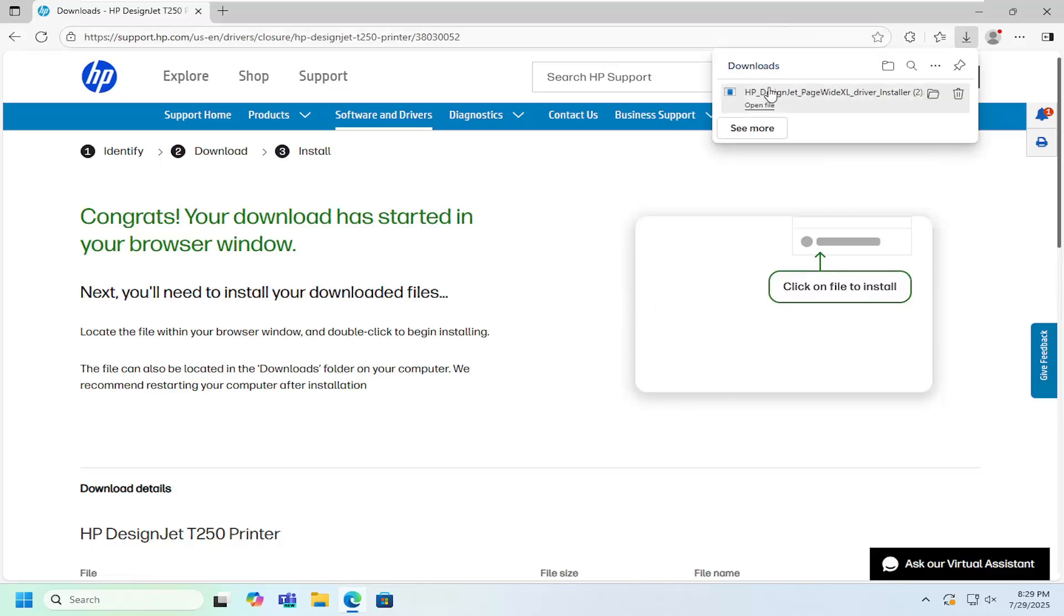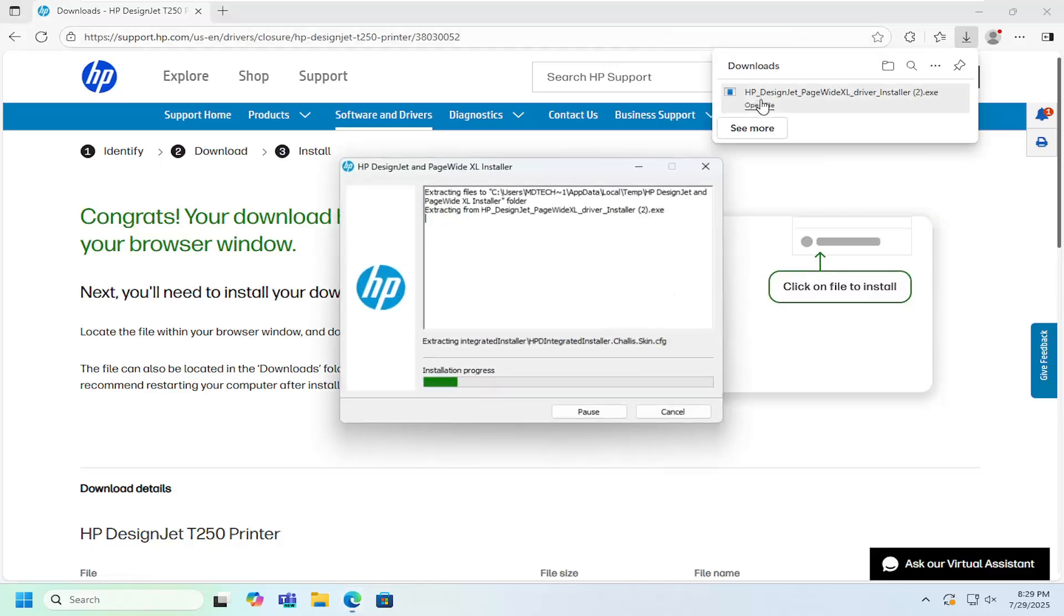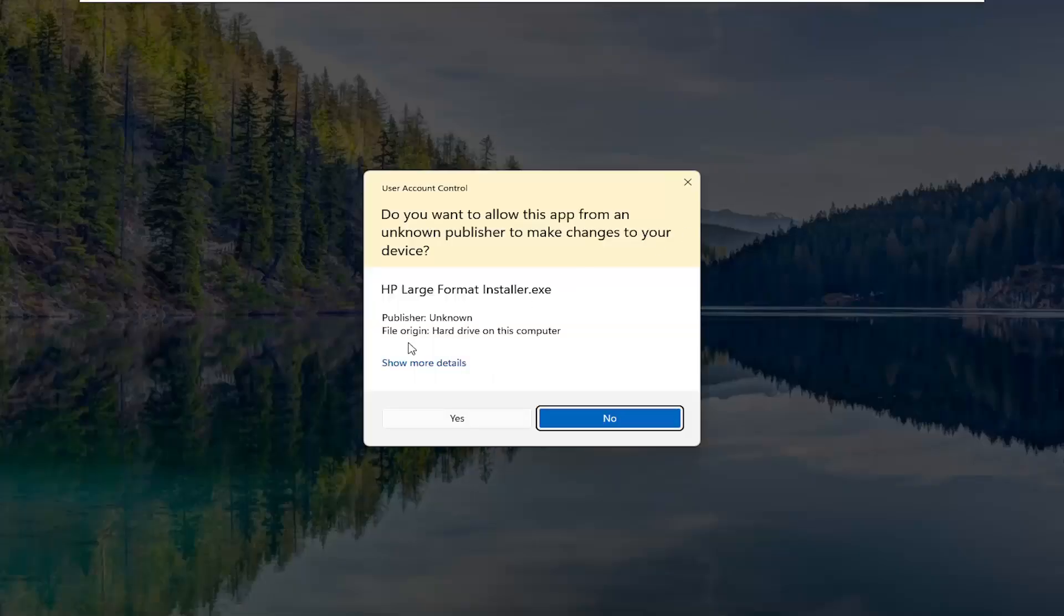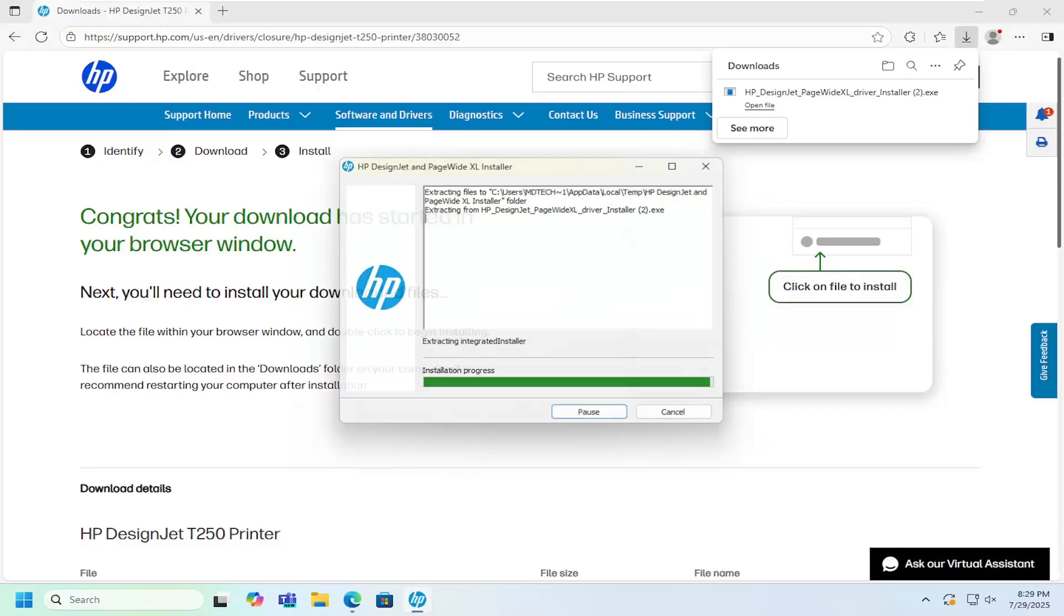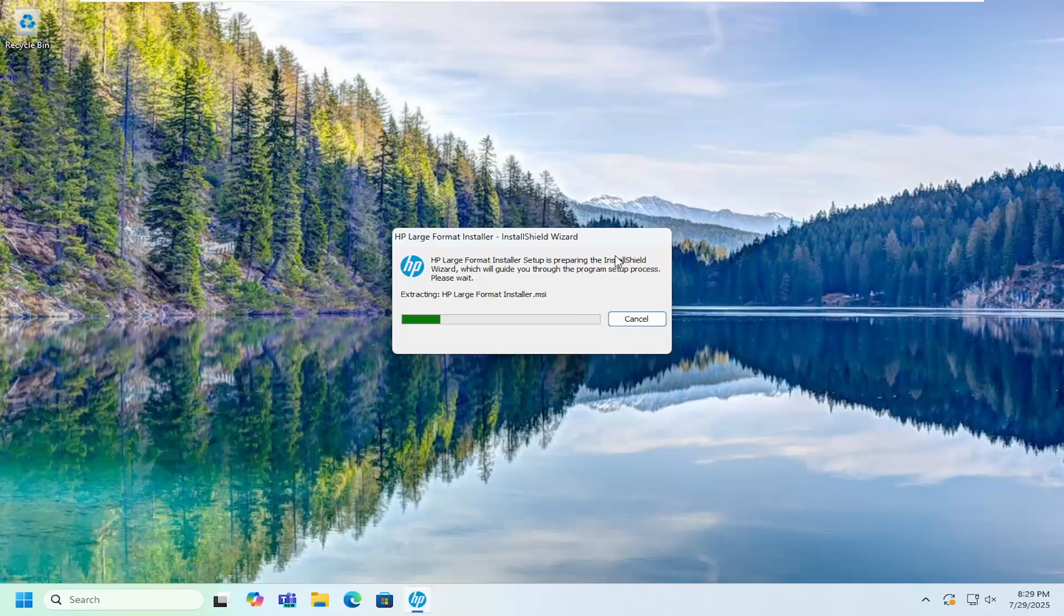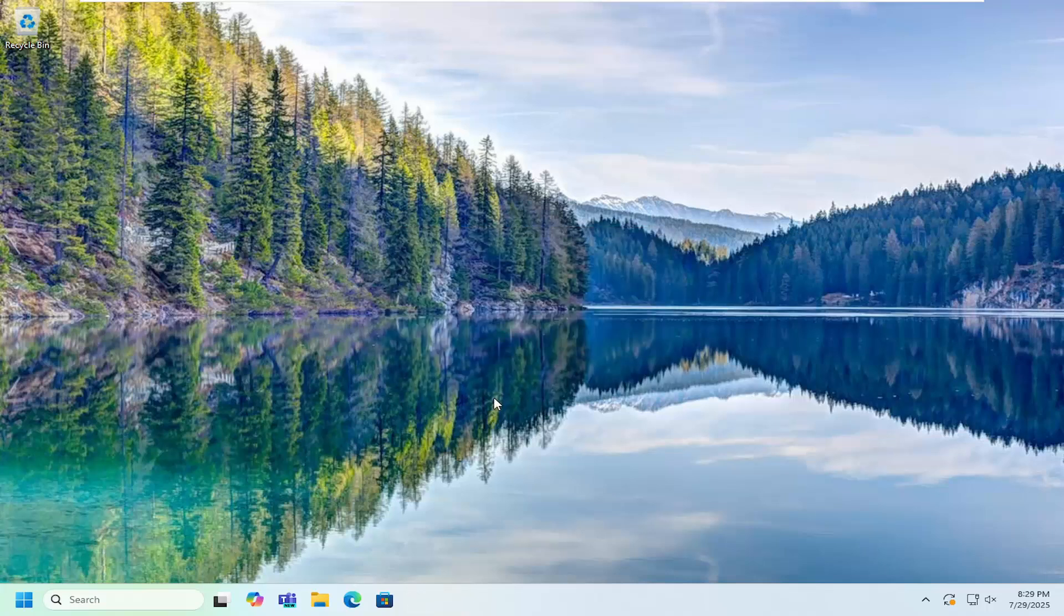Once it's downloaded, go ahead and open up that file to begin extracting the contents. Select yes if you receive a user account control prompt. Then just follow through with the on-screen prompts at this point. It's a pretty straightforward process.